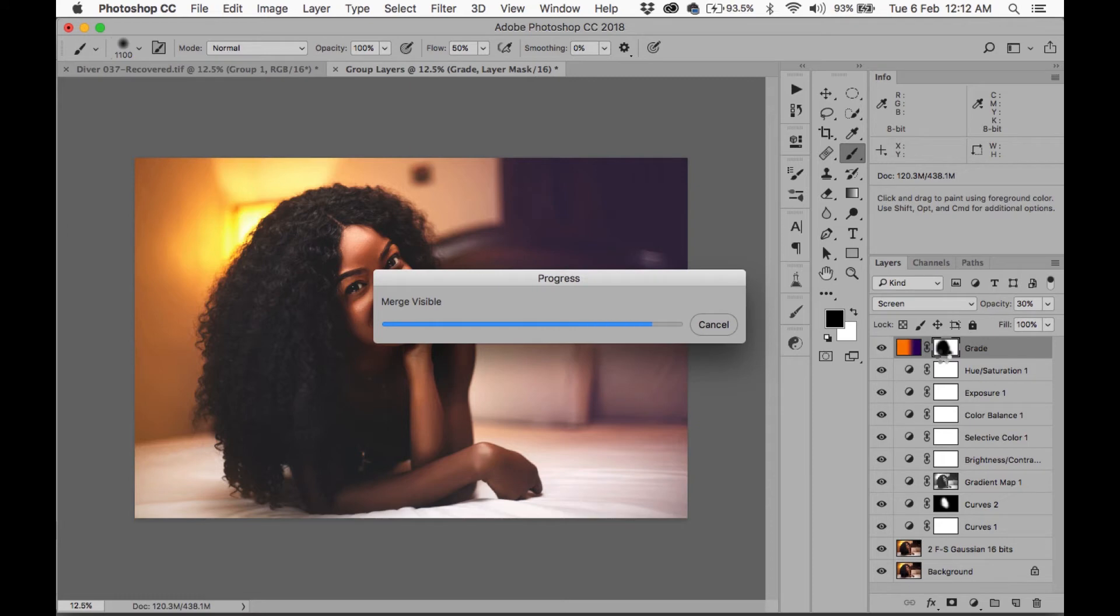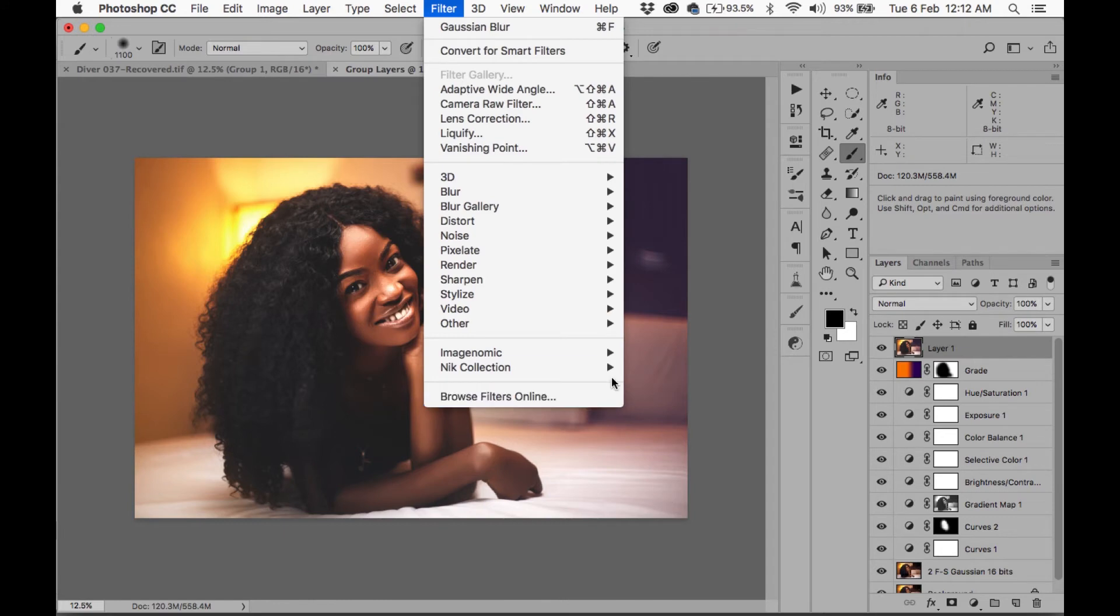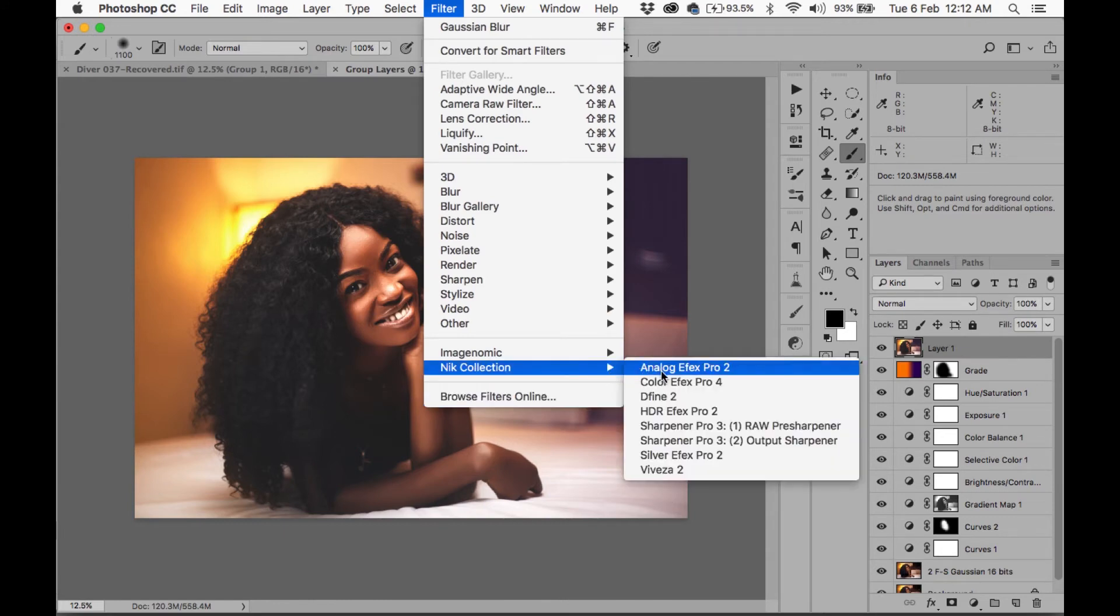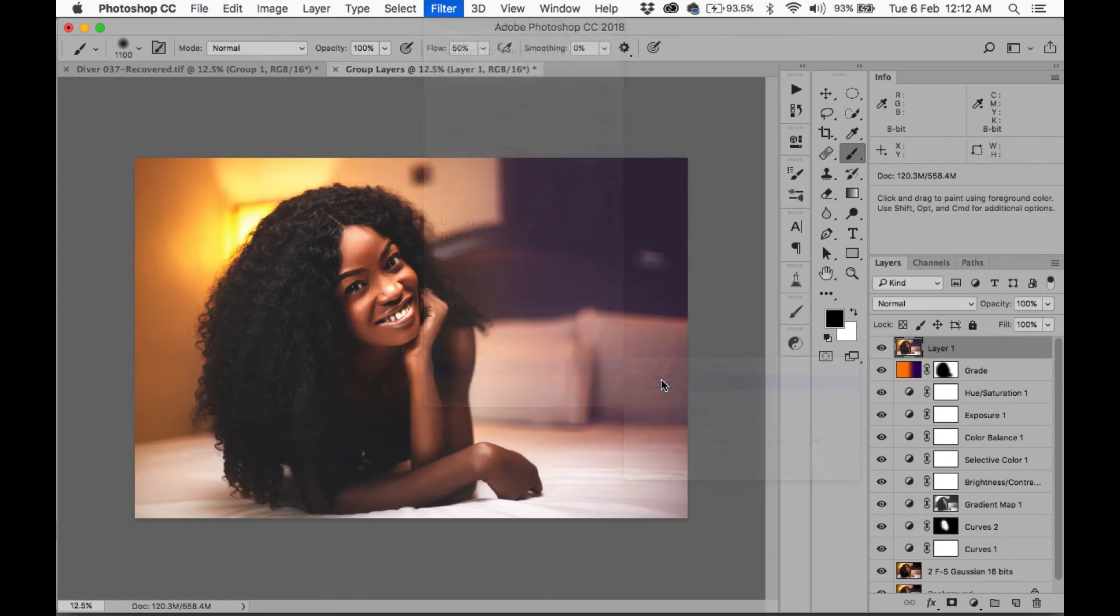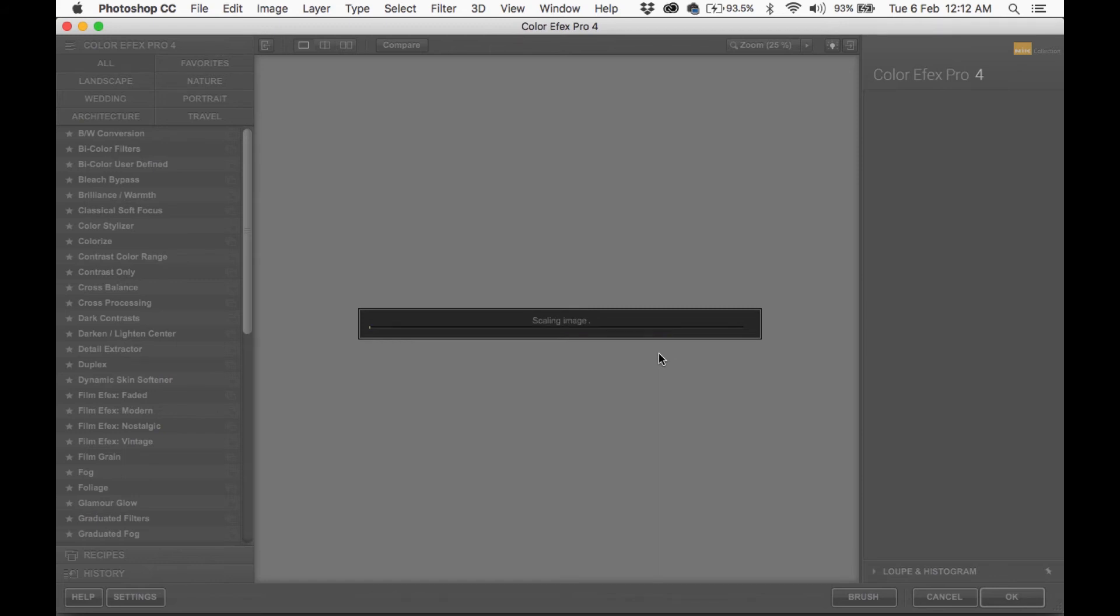And I'm going to go to Filter. Now what I'm going to do now is I'm going to use Color Efex from Nik Collection. If you don't have that, you can just Google it. It's a free plugin, so you can go download the Nik Collection and use it, install it, and then you get Color Efex.